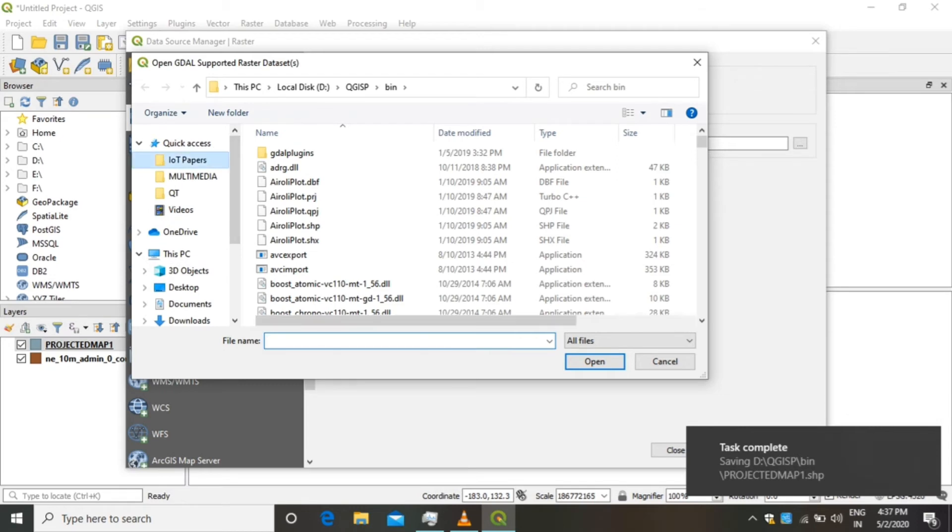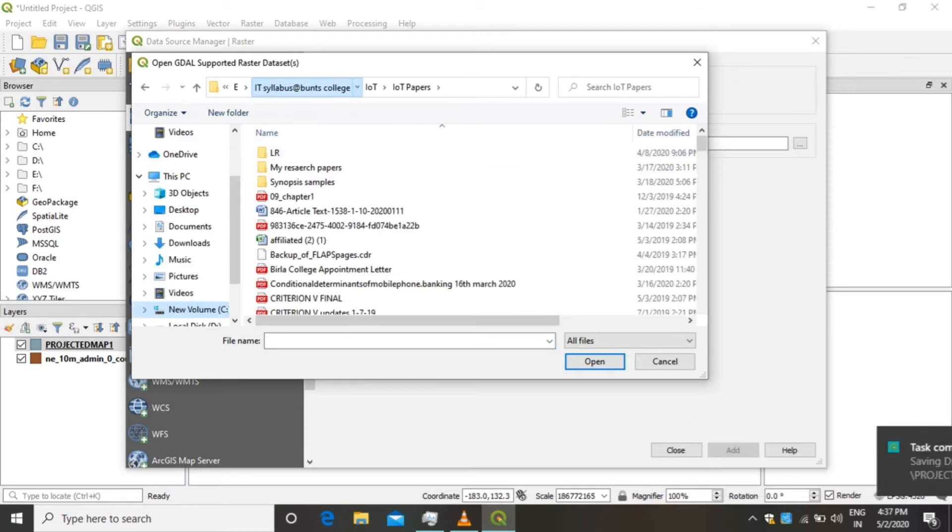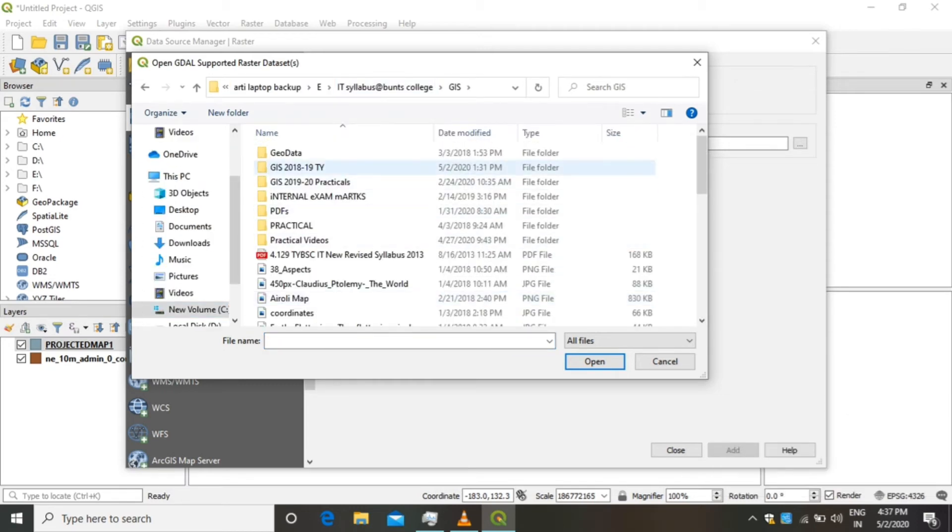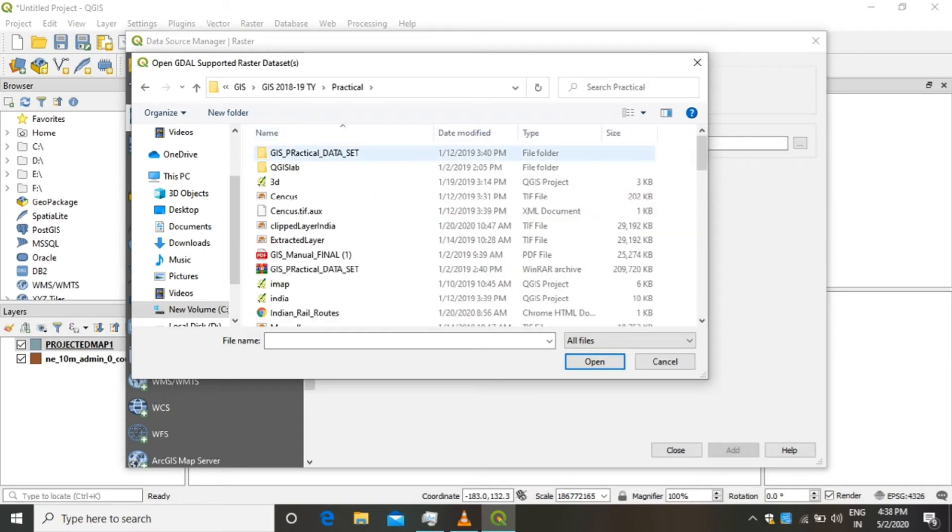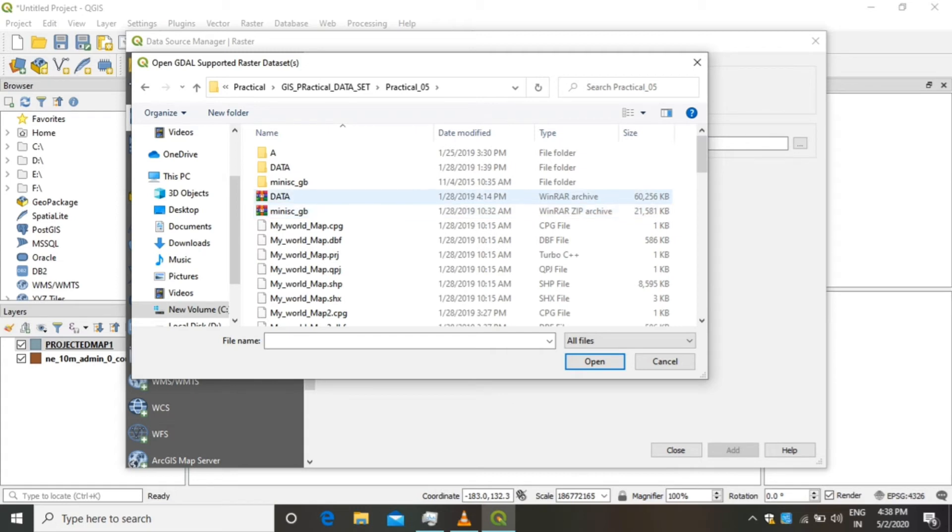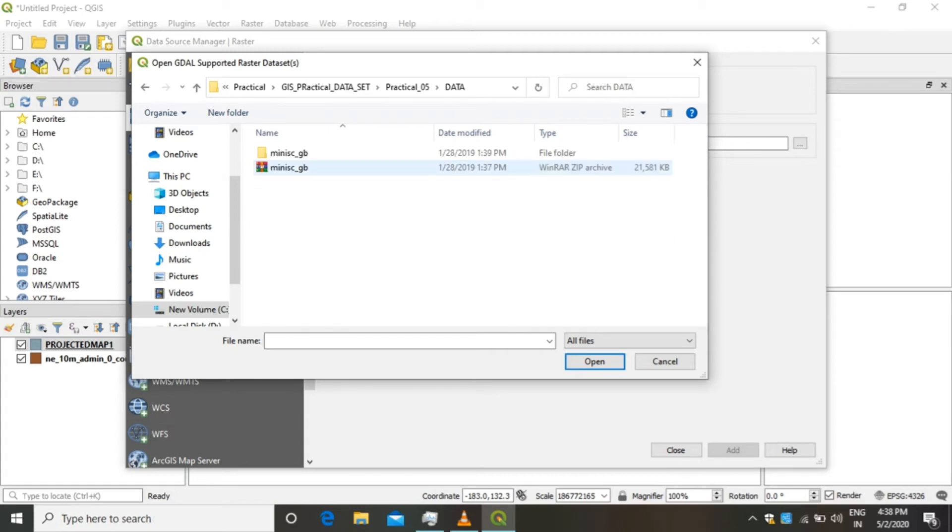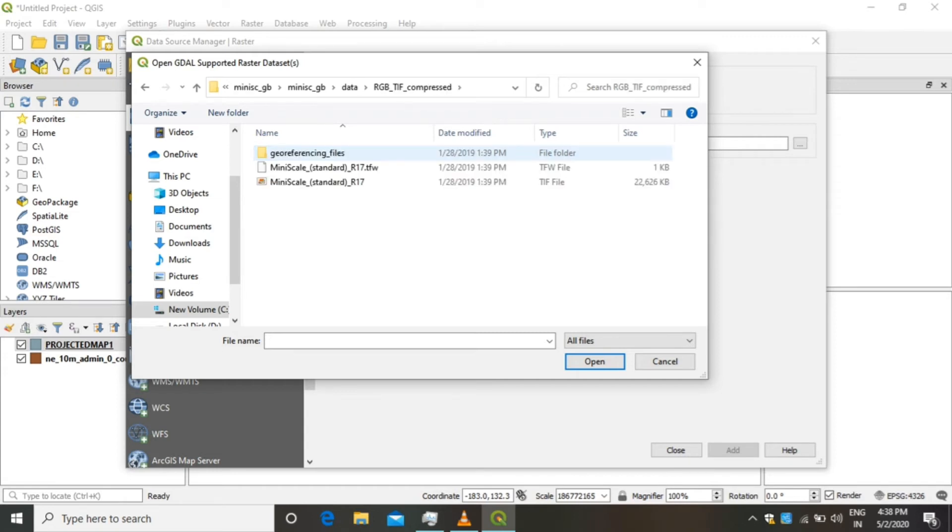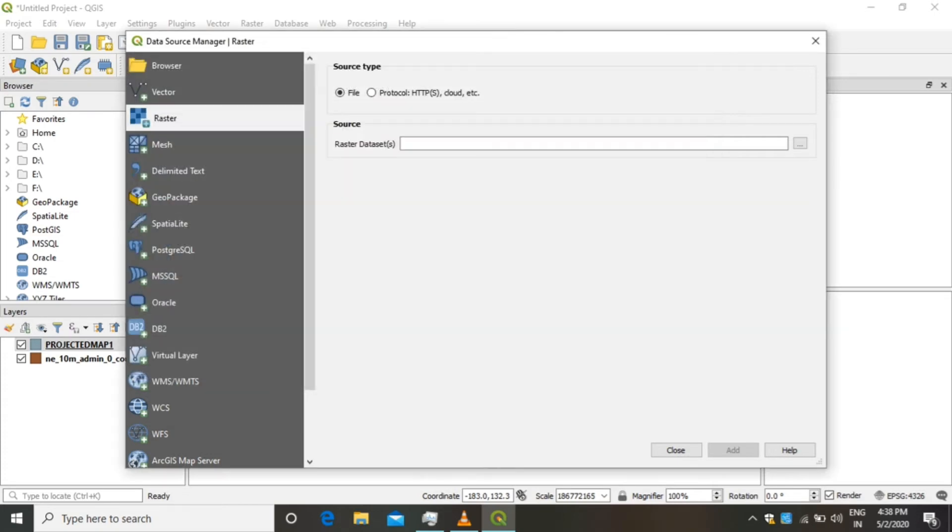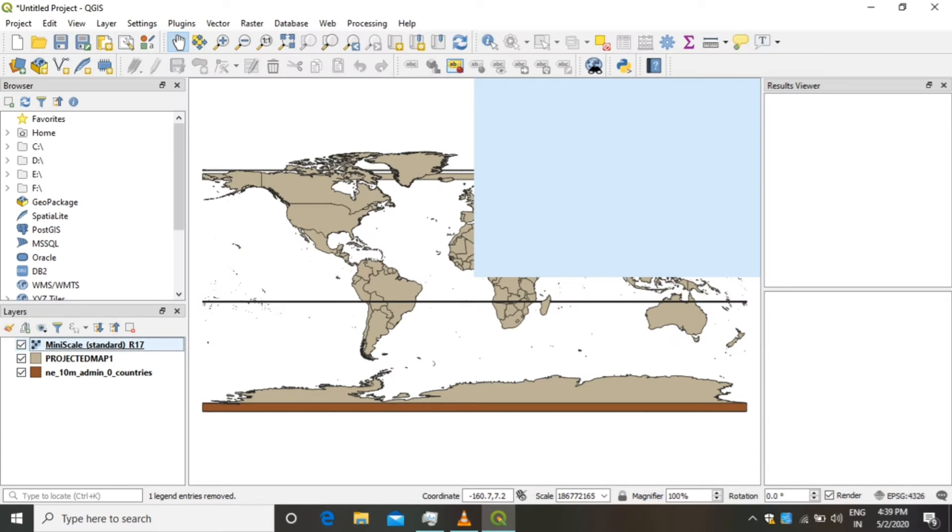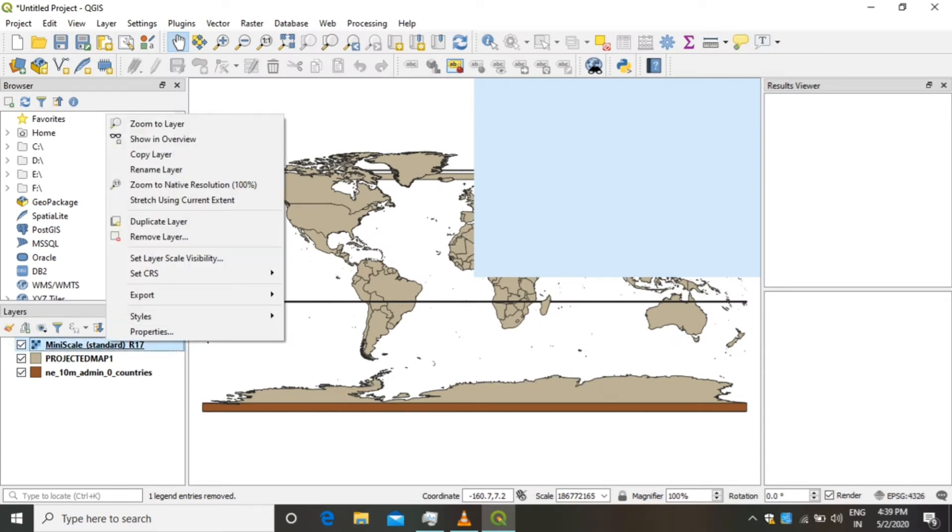The file is named minscale.tif. One thing to note here: the minscale.tif file should be accompanied with one more file in the same folder named minscale.tfw. After adding the appropriate file of TIF type, click on Open, click on Add, and click on Close. You will see the raster file has been added.